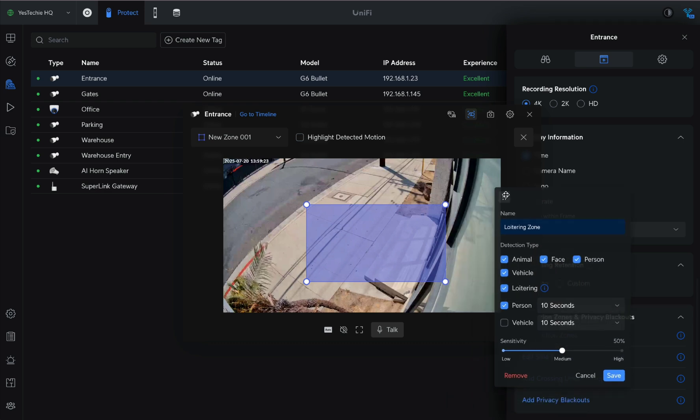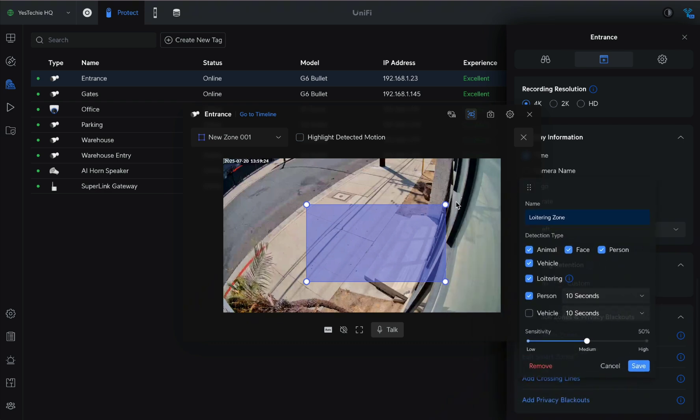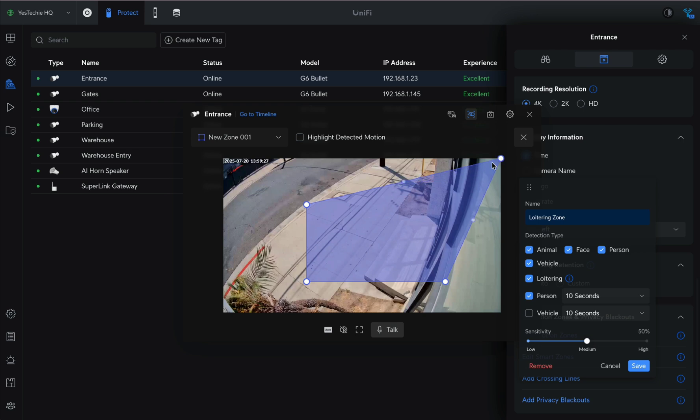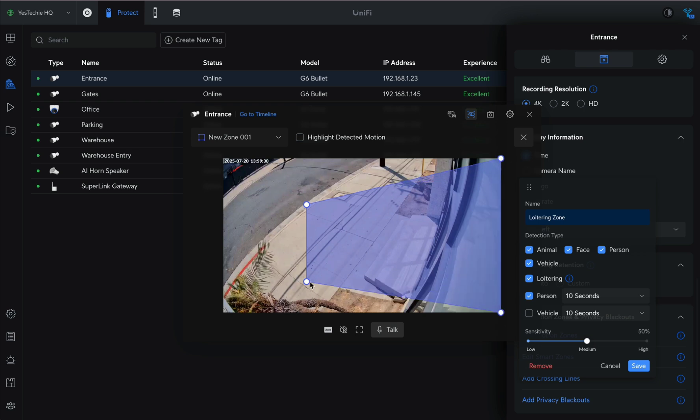We'll create a new zone that covers the windows, doors, and the area along the office, but excludes the sidewalk.